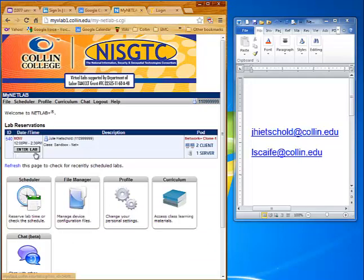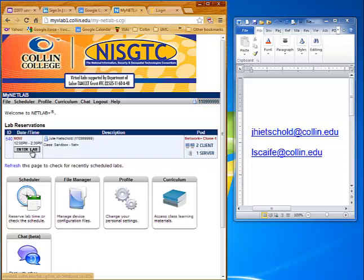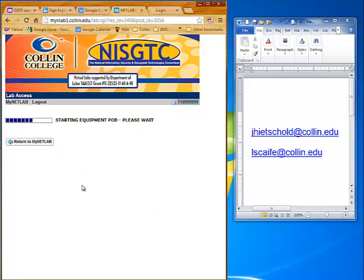Notice now that you've got a tab that says Enter Lab. If you scheduled this lab for later in the day and left your web page open, you may need to press the refresh button because the Enter Lab button doesn't automatically refresh. So when it got to be 1 o'clock and that's when you scheduled it for, there would be no Enter Lab button — you would have to click Refresh. If you log out and come back in, of course it'll pop up. Look for the Enter Lab button and click on that to start your lab.